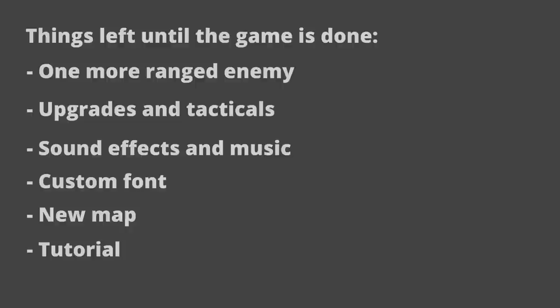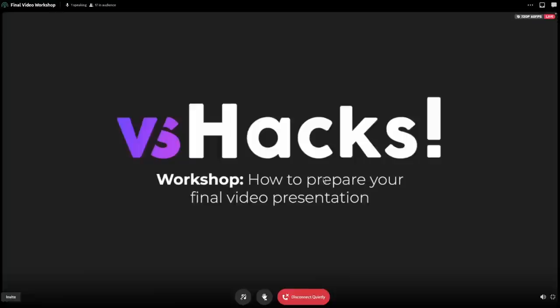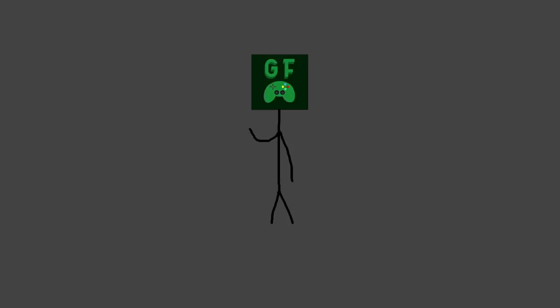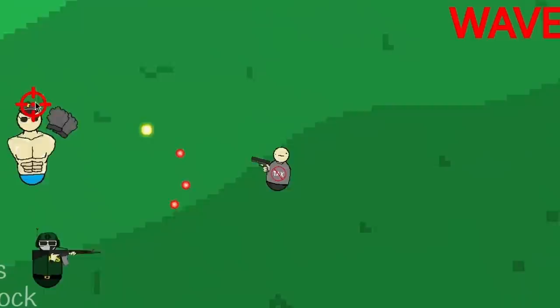We eventually narrowed down what we had to do to get the game finished to adding one more ranged enemy, coding in all the upgrades and tacticals, adding the rest of the sound effects and some music, making a custom font for the UI, making a new map, and adding a tutorial. And on top of all of this, we have to create a submission video.